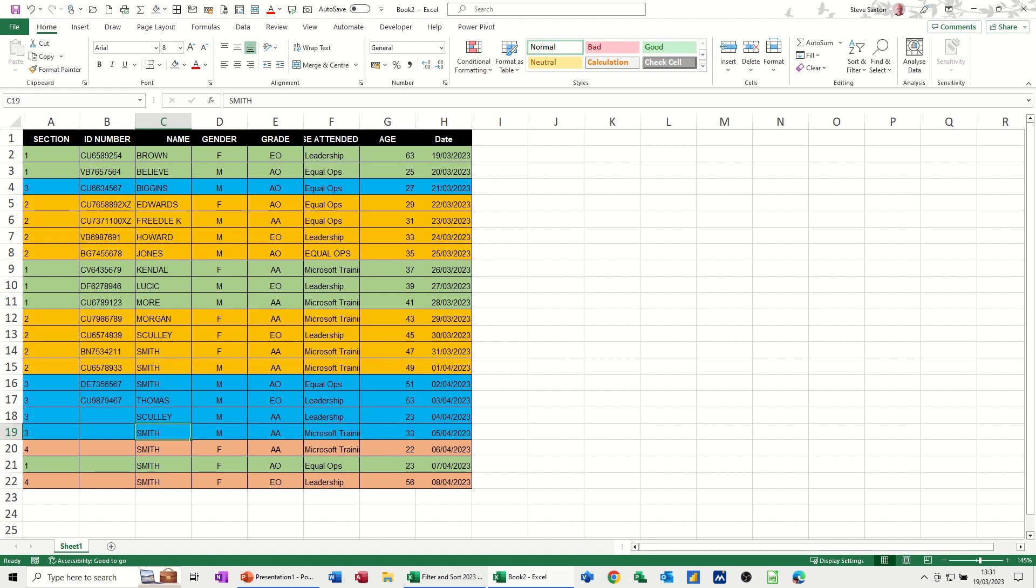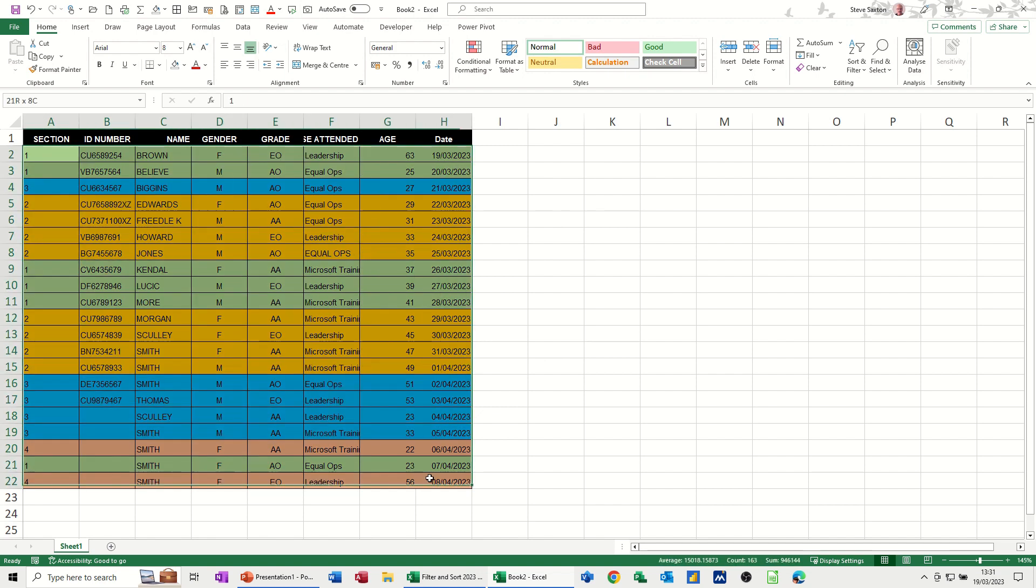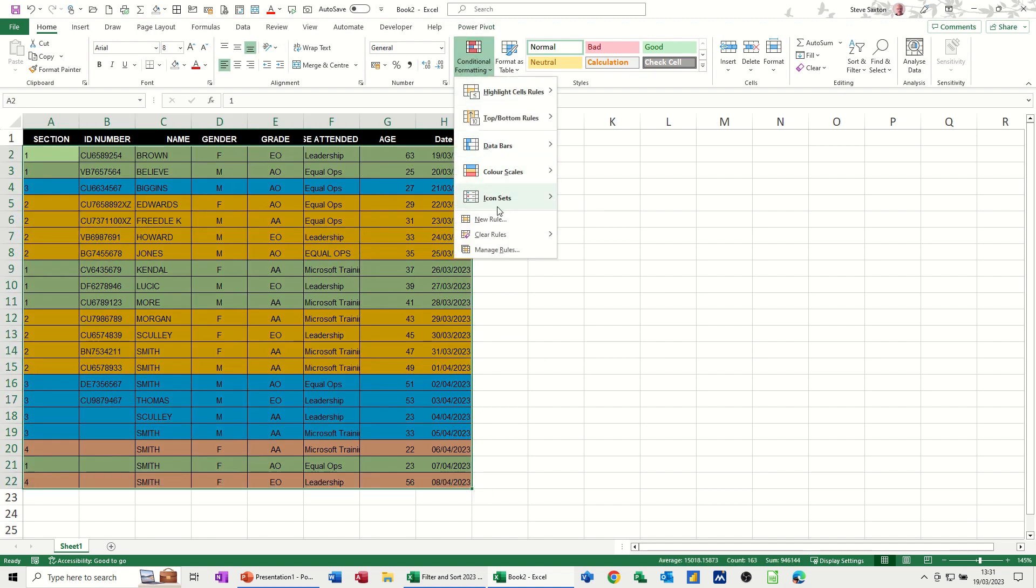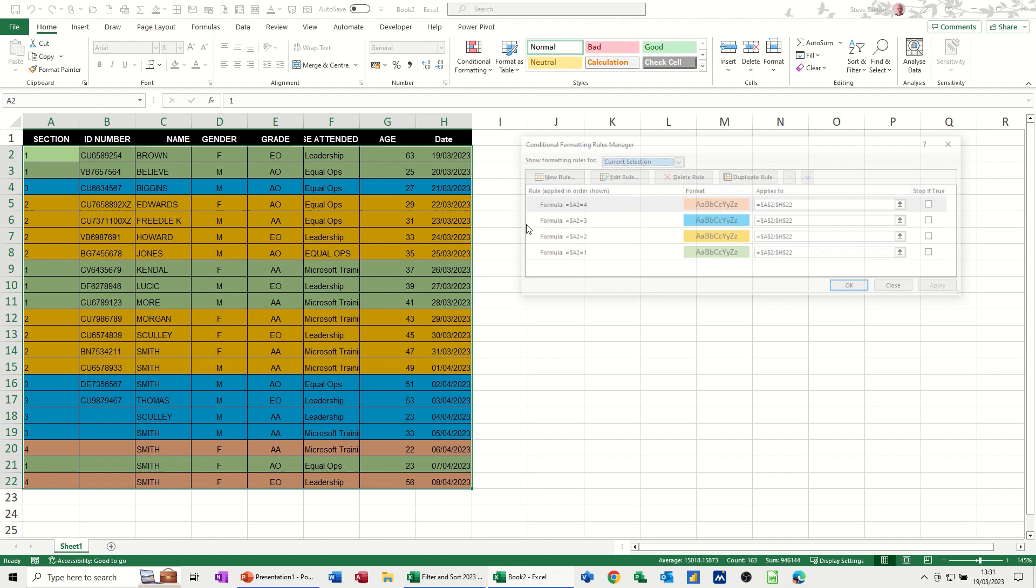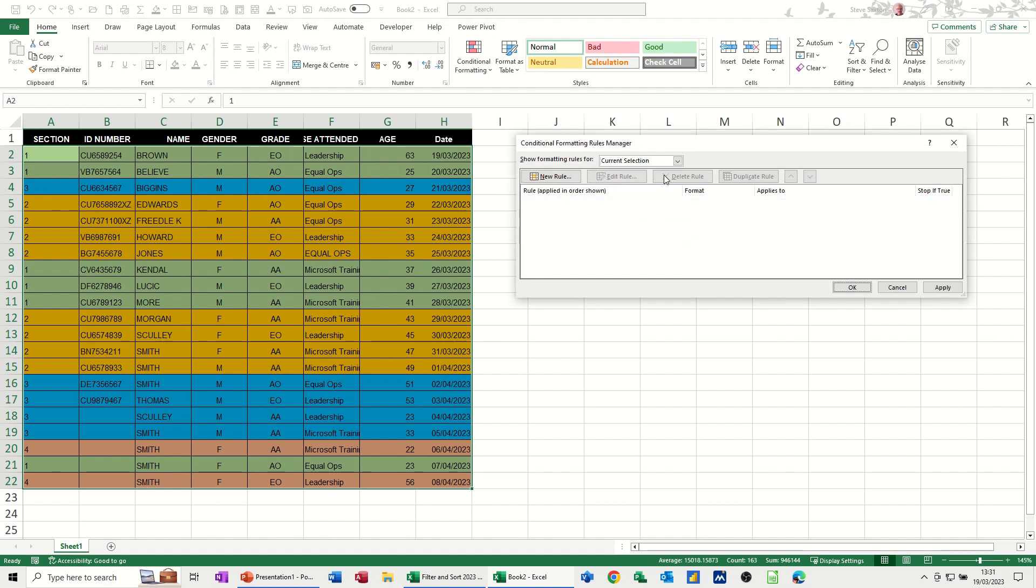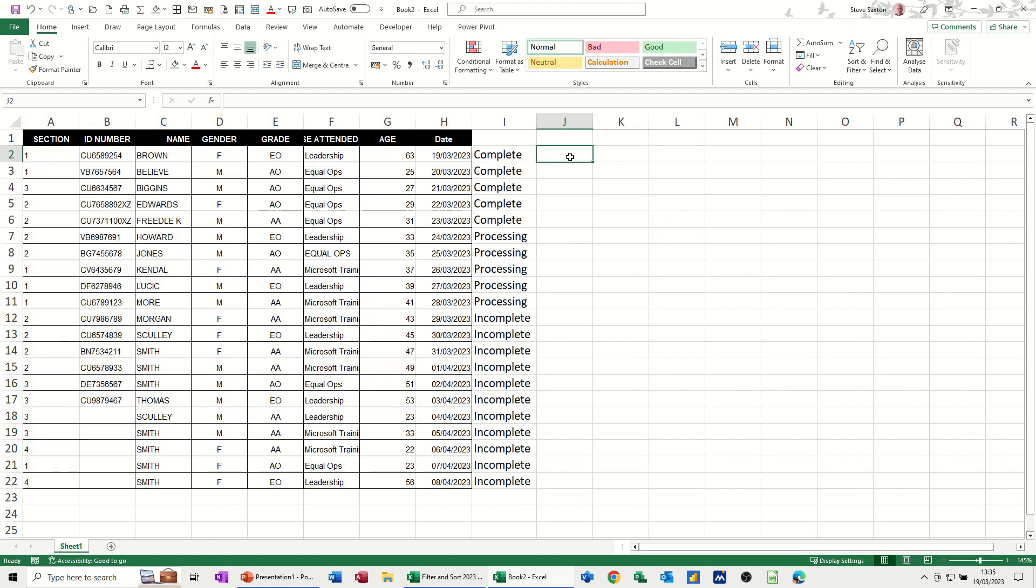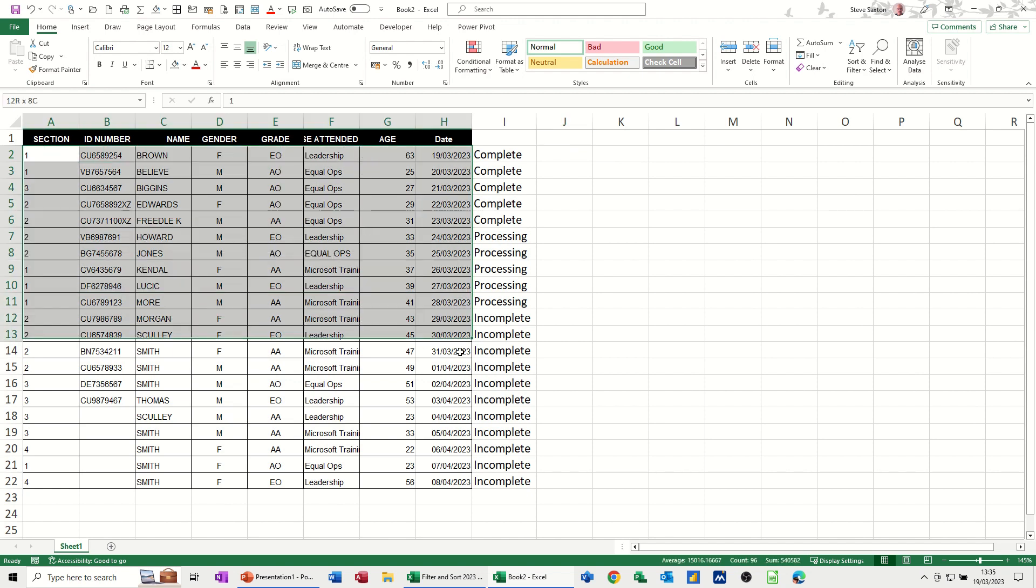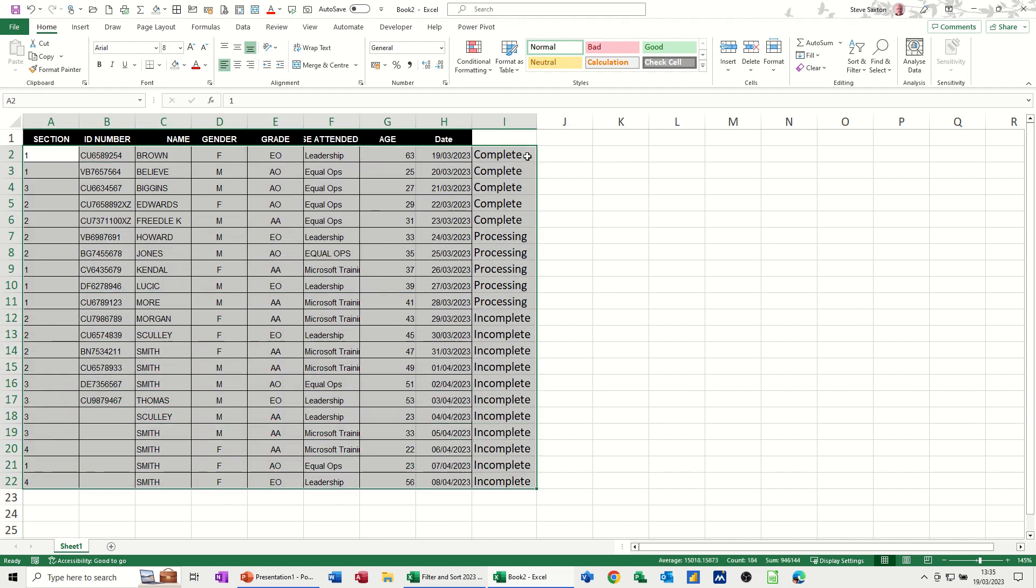Now another option you can do is, I'm just going to highlight this and get rid of the conditions. Just delete them off. Just delete all of these off. So what I want to do now is use conditional formatting to look at the word complete and color it in green and processing amber and incomplete red.